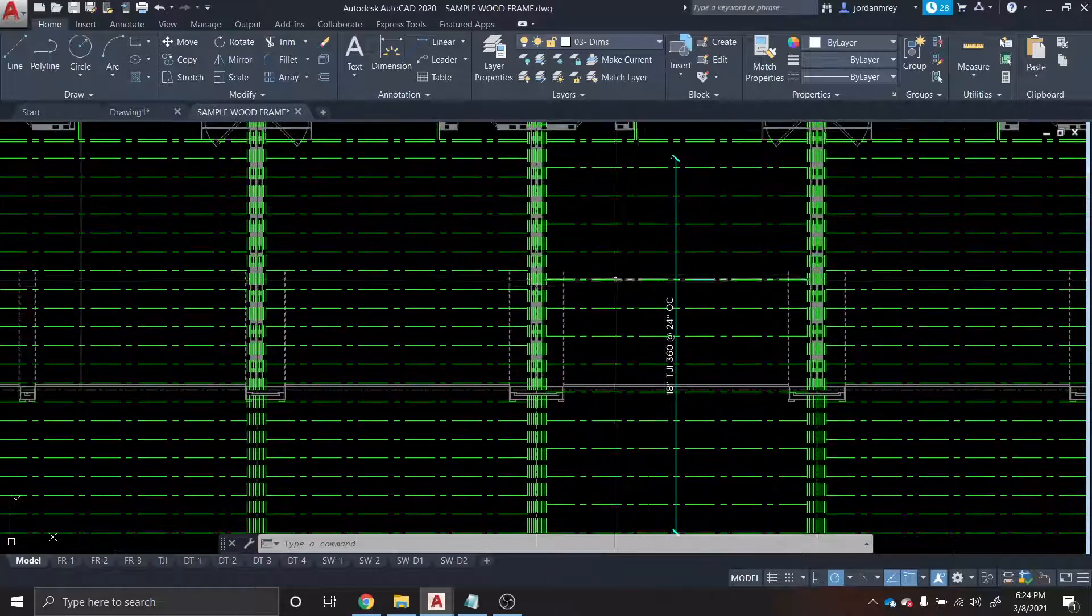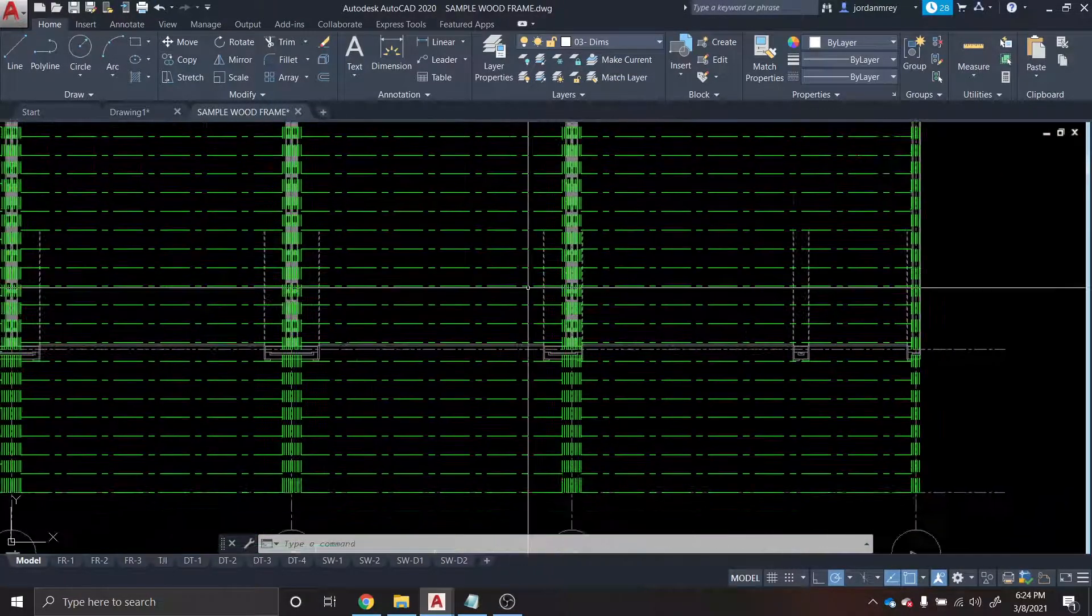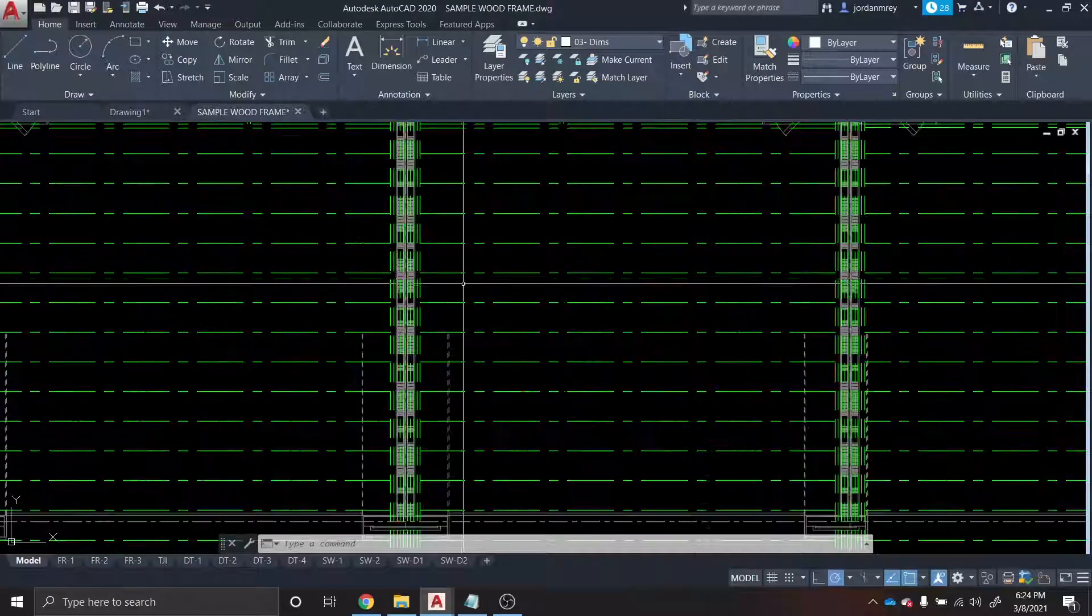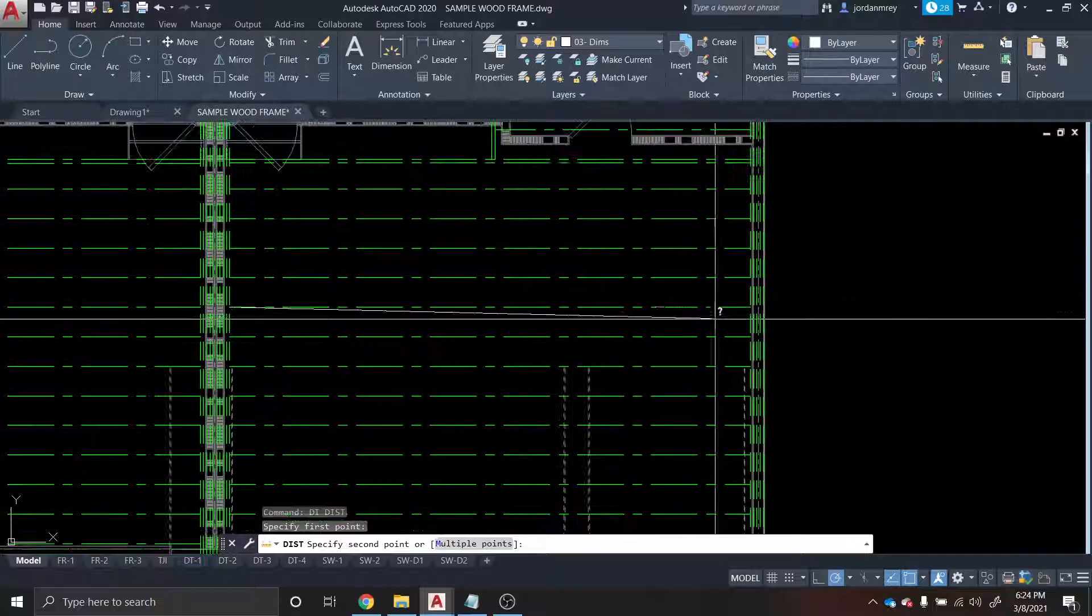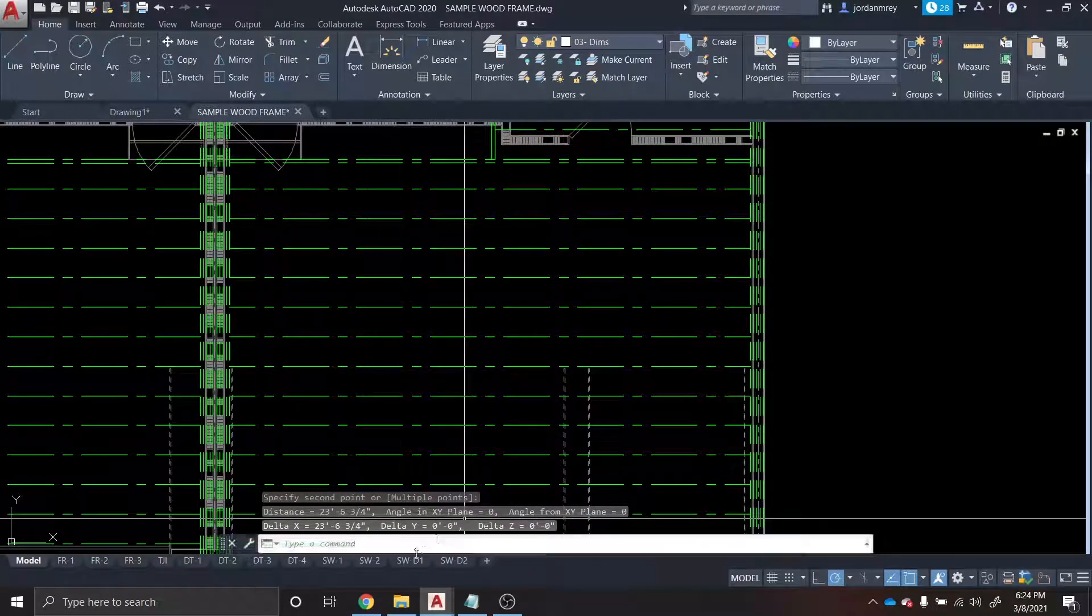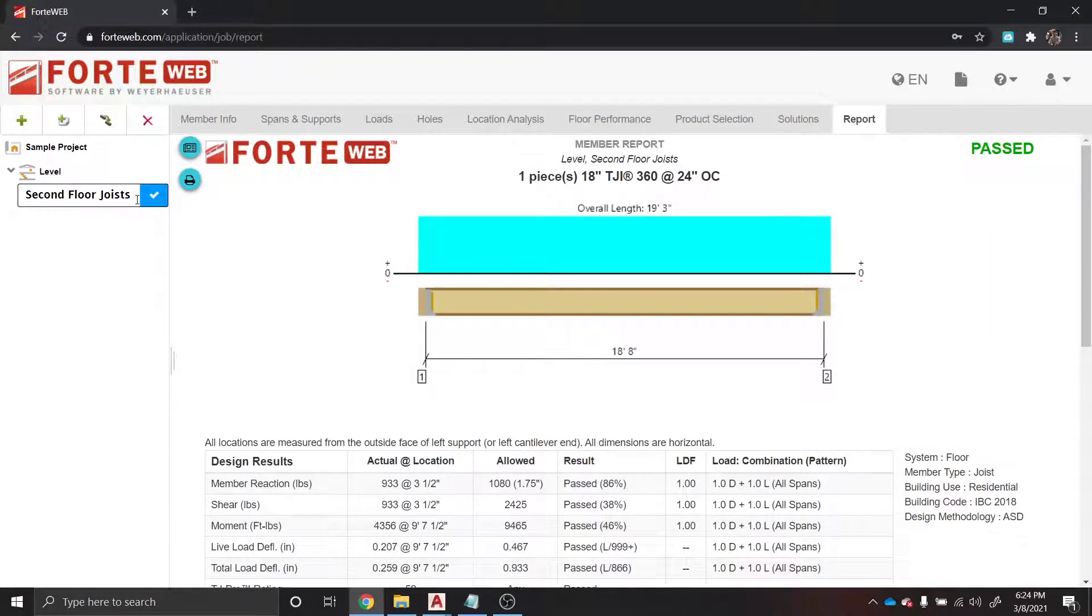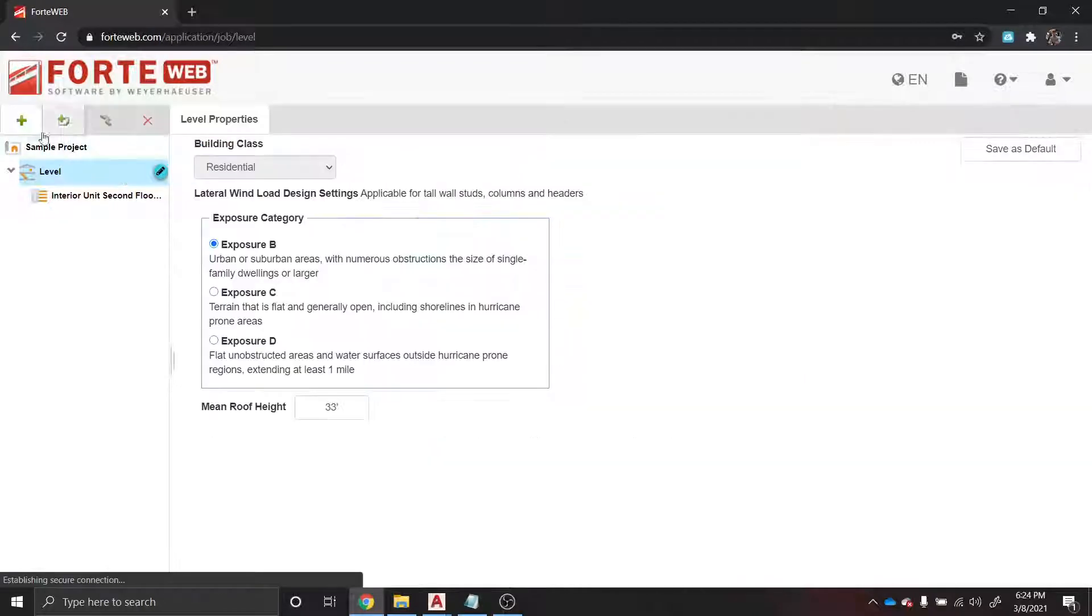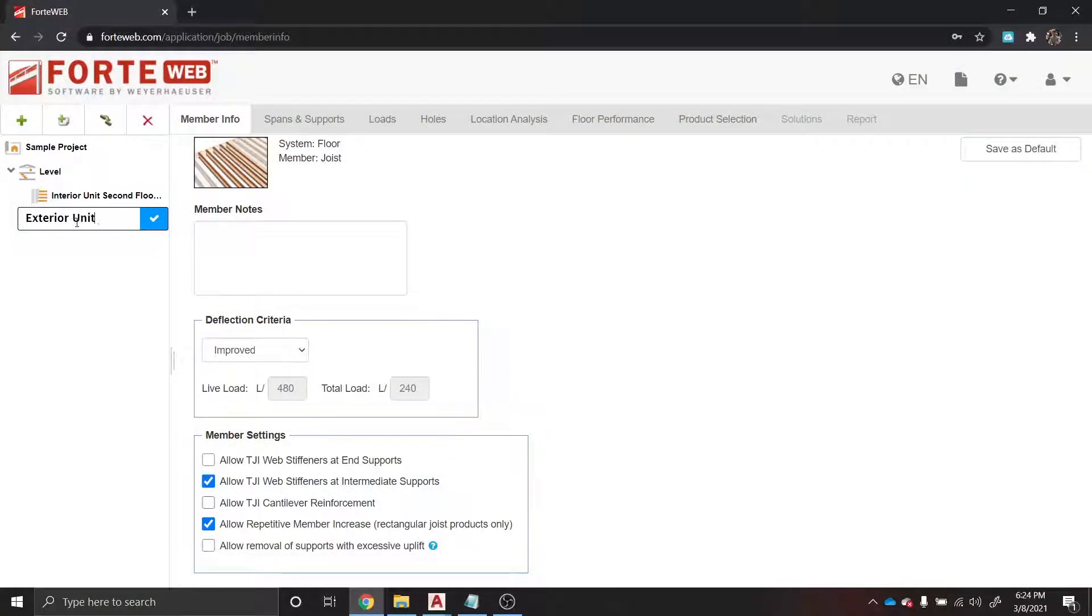So we want to take this same design, duplicate it over in these other units that are identical. As you can see, these middle three or four units are identical with the same span. It looks like this outside one is different - that's a 23 foot 6 span. So I would say we need to come back and call this interior second floor joists for these interior units, and then we can do another one, call it exterior unit second floor.